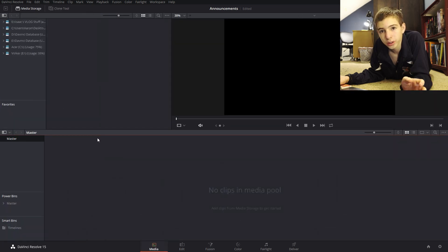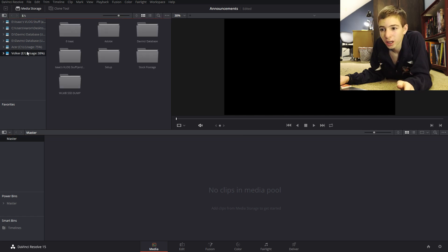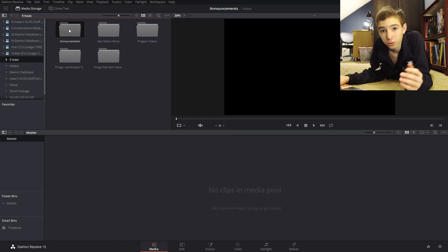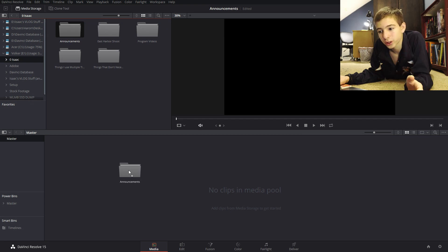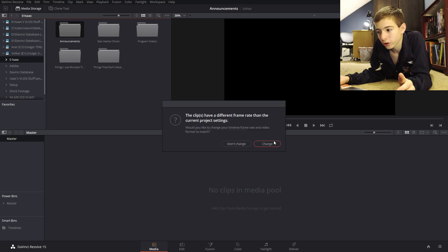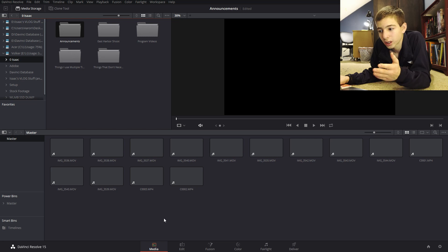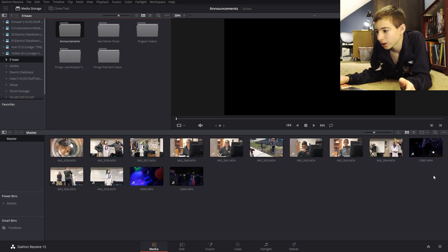Okay so when you get started in a project in Resolve this is what you do. First you collect all your footage into, well you don't have to do it all in one folder but I just put all my footage in one folder, drag it, drop it in and it brings up all the clips.